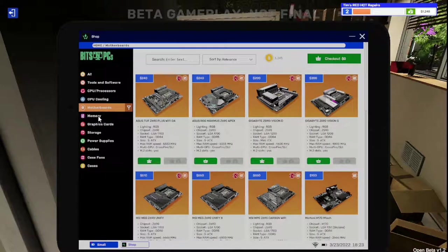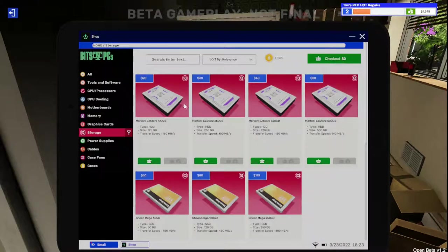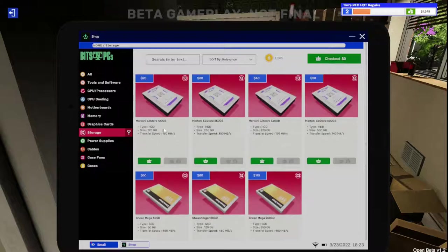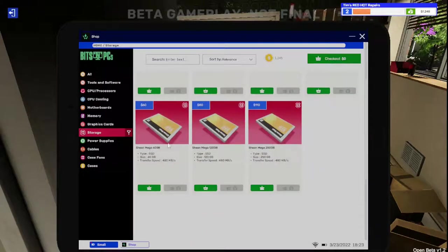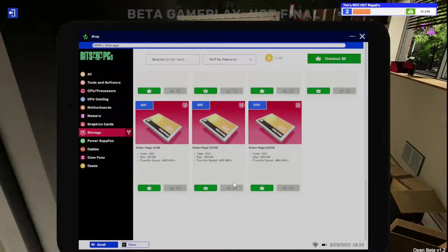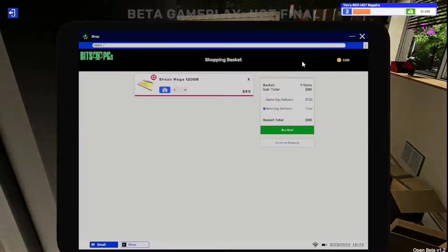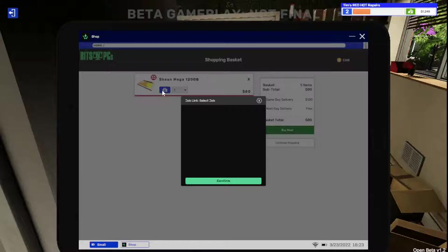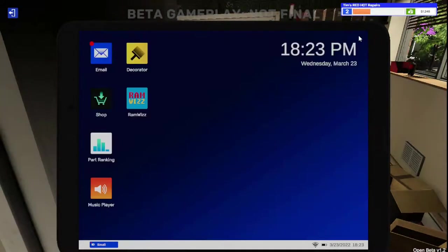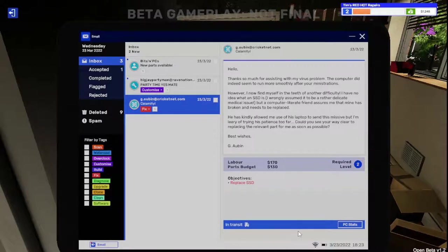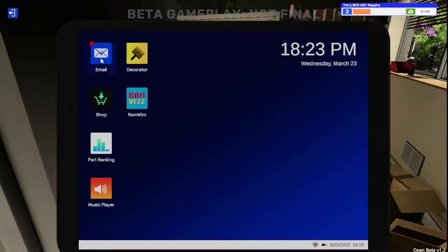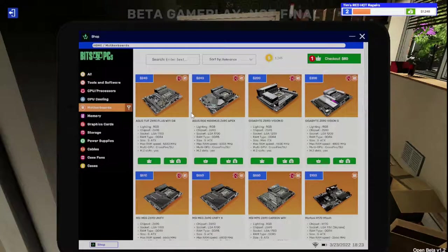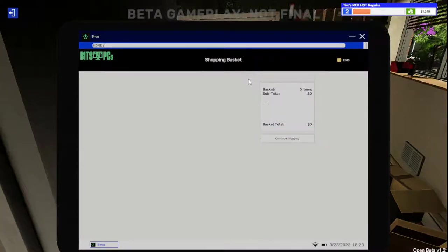So a Sheen Mega 120 gigabyte, so I'm assuming he wants at least that back. So we're going to go to storage here. SSDs. 120 gigabytes, what he had. Add to basket, checkout. Oh, I didn't accept the job. Hold up, accept the job. So he's got a parts budget of 130. If he's spending 130, we can get him the 250, we still make a $20 profit.